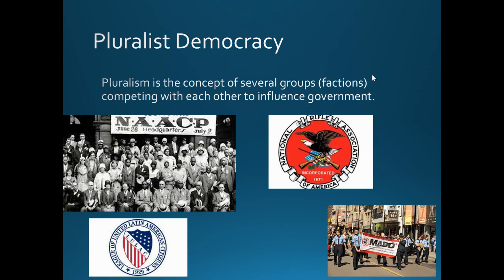So participatory democracy is about people participating. Pluralism is about people joining interest groups and fighting for those interest groups.